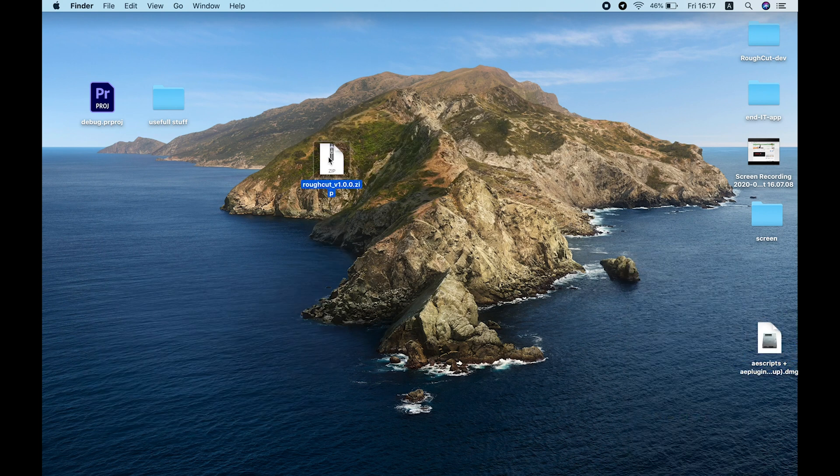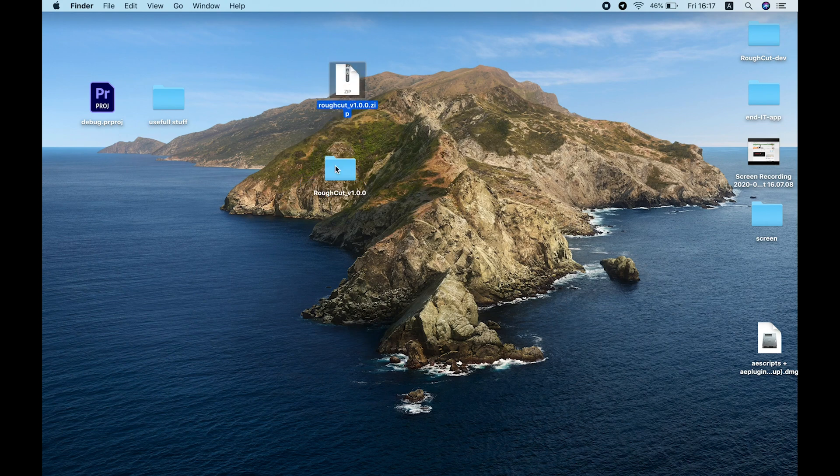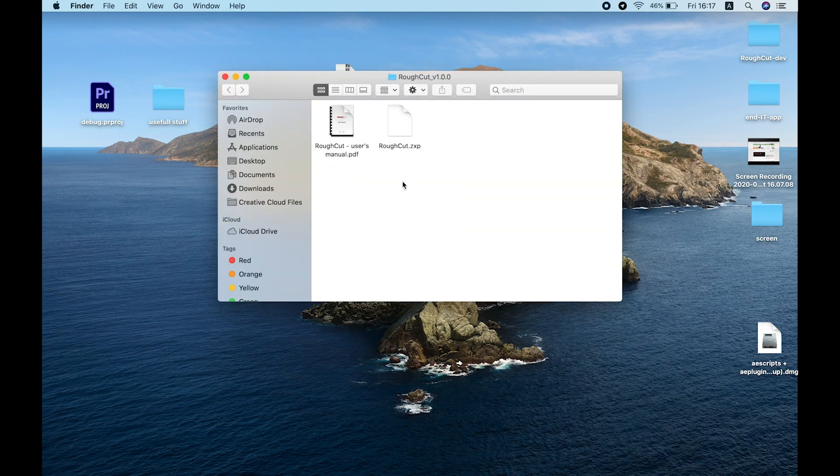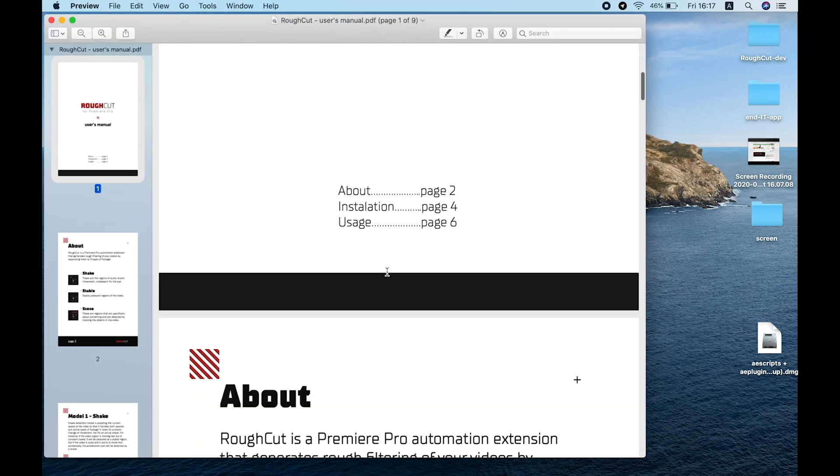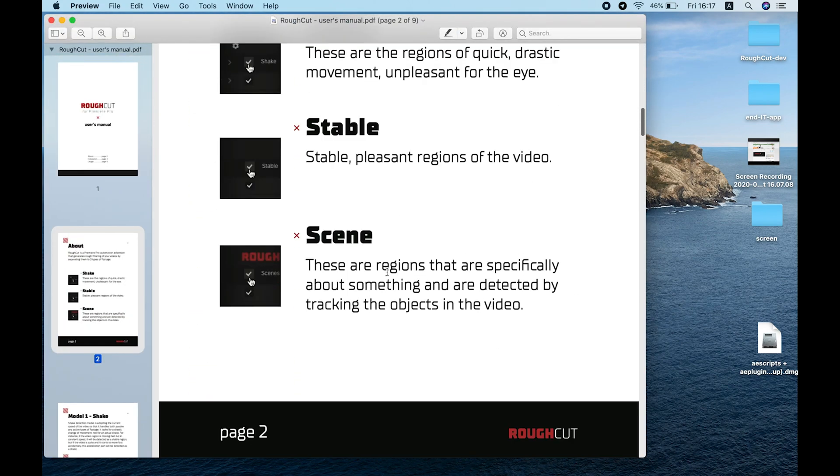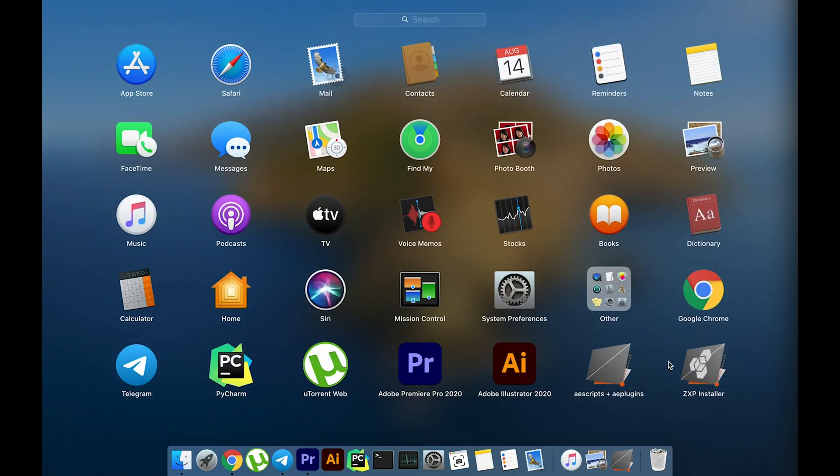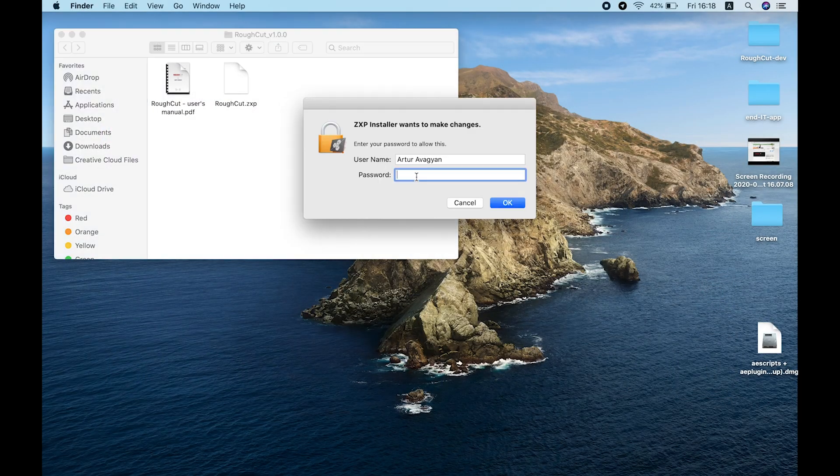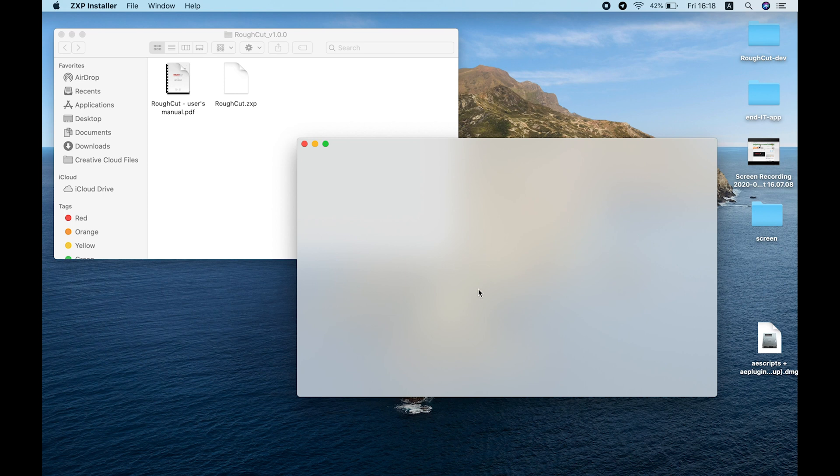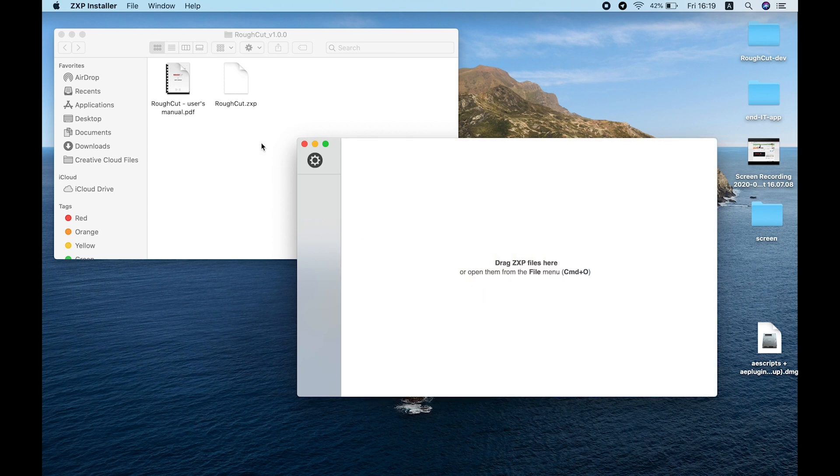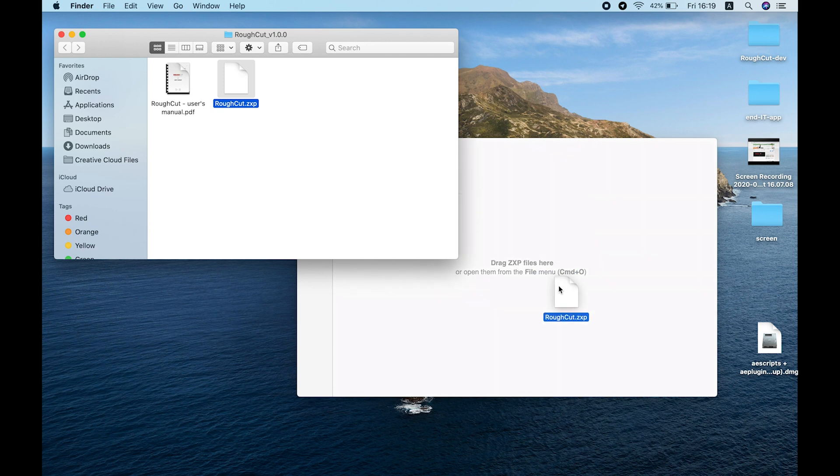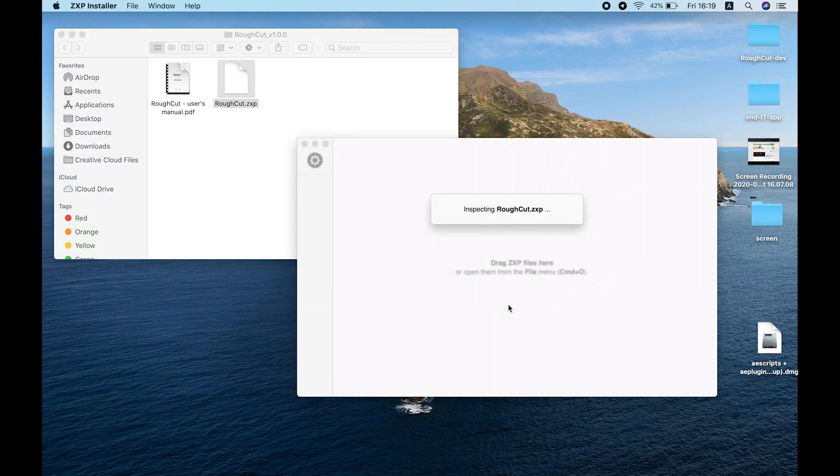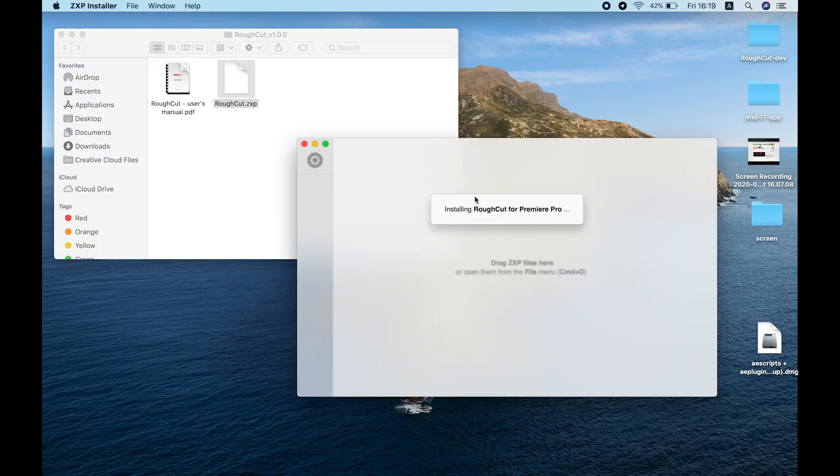After that, extract the zip file to get the extension ZXP file and user guide. Now open the ZXP installer and drag and drop the ZXP file into it. It will start to install the extension and if you did it right, it will finish successfully. But if you have problems installing it, please let me know by opening a support ticket with your ascripts account.